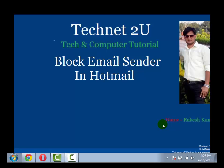Hello friends, welcome to TechNet, your technology and computer tutorial blog. Today I am going to tell you how to block email sender in Hotmail.